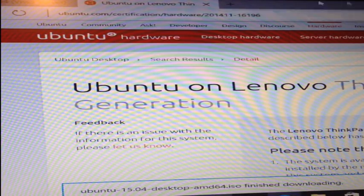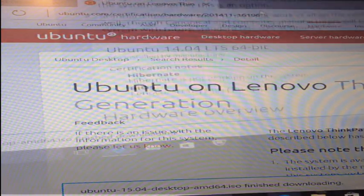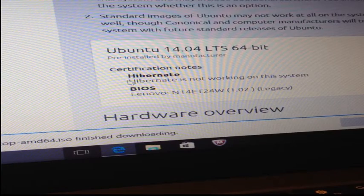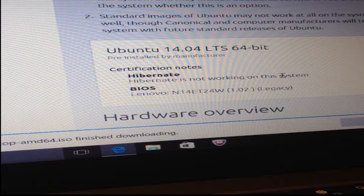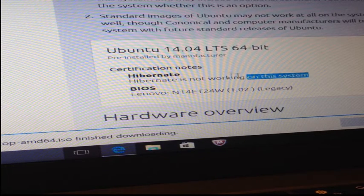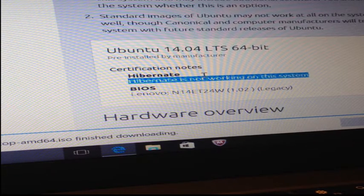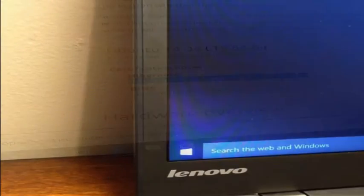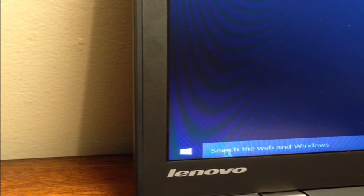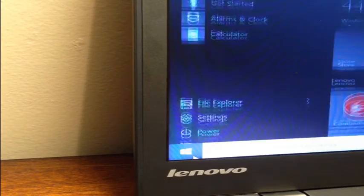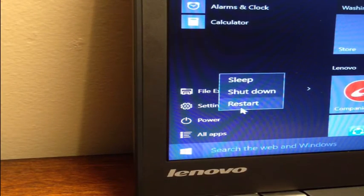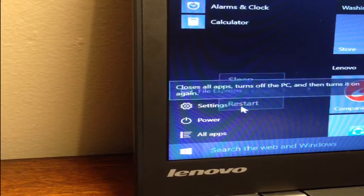If we visit the Ubuntu certification page, you'll notice that the X1 Carbon does not actually support hibernation for Ubuntu. Now we just need to restart our computer for these changes to take place. I'm going to speed up this process in the video a little bit.